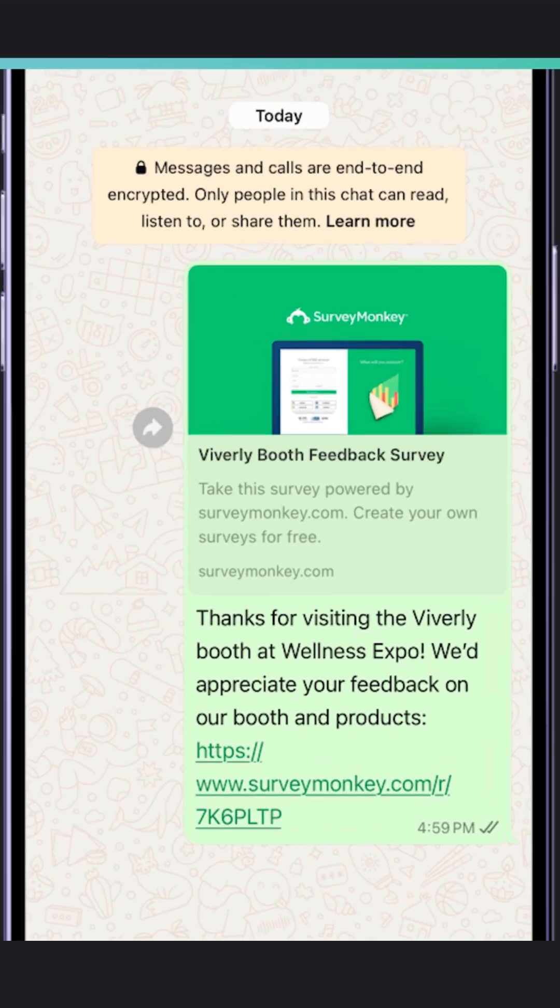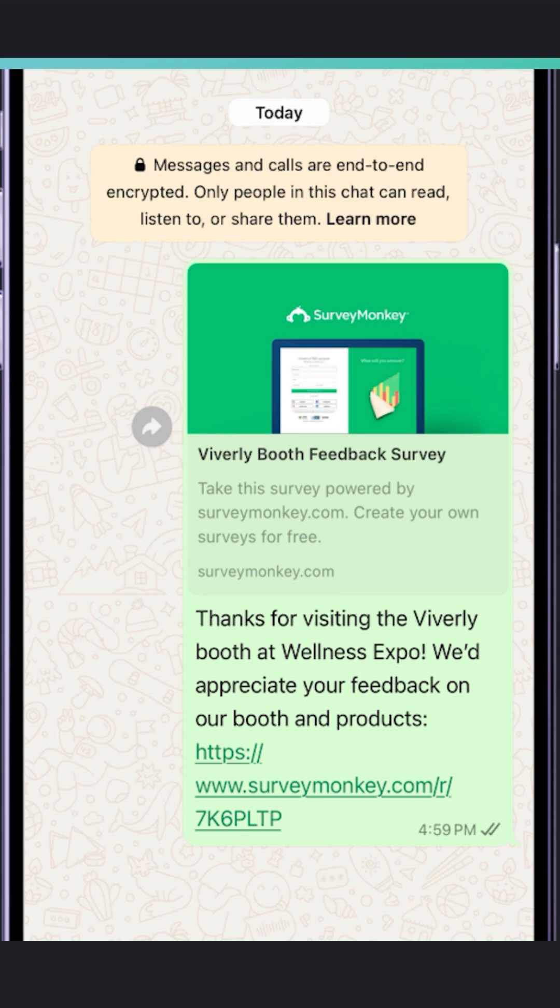This is also a great opportunity for me to capture their contact information, so I can follow up directly. Really easy — please check in to see the link.